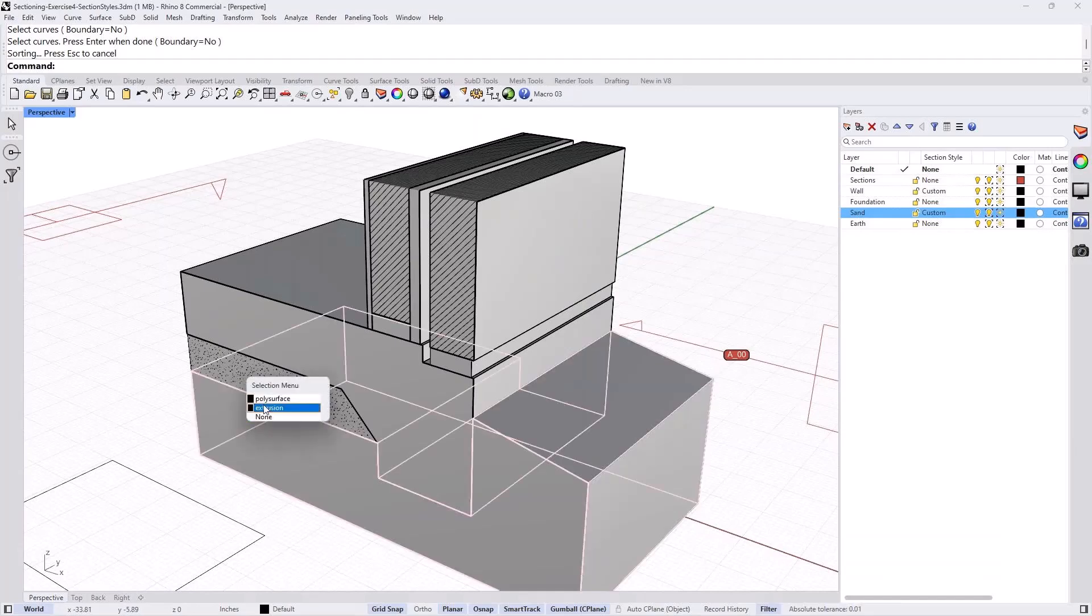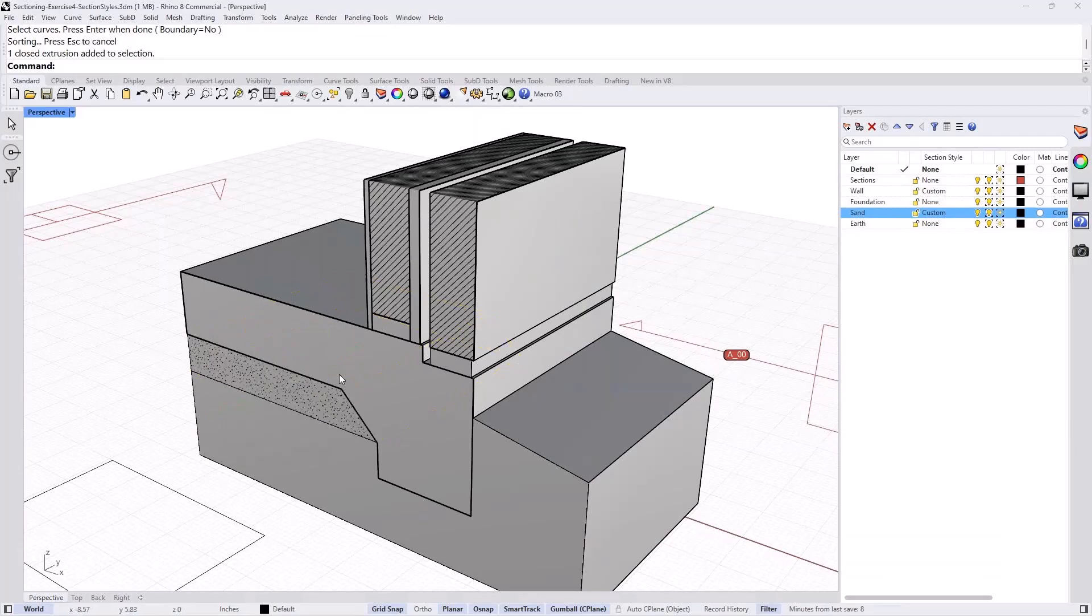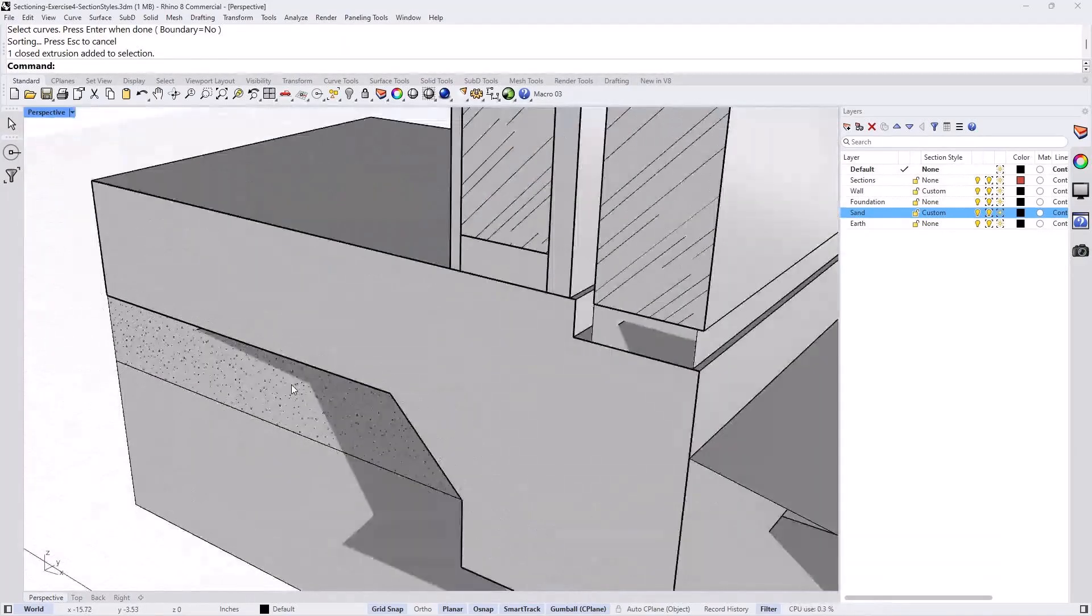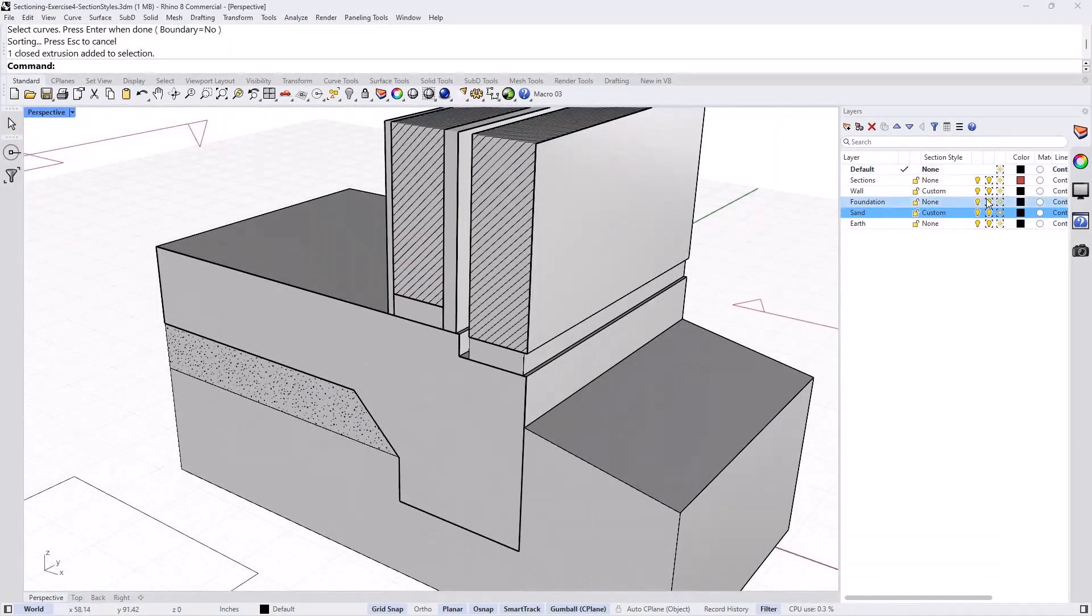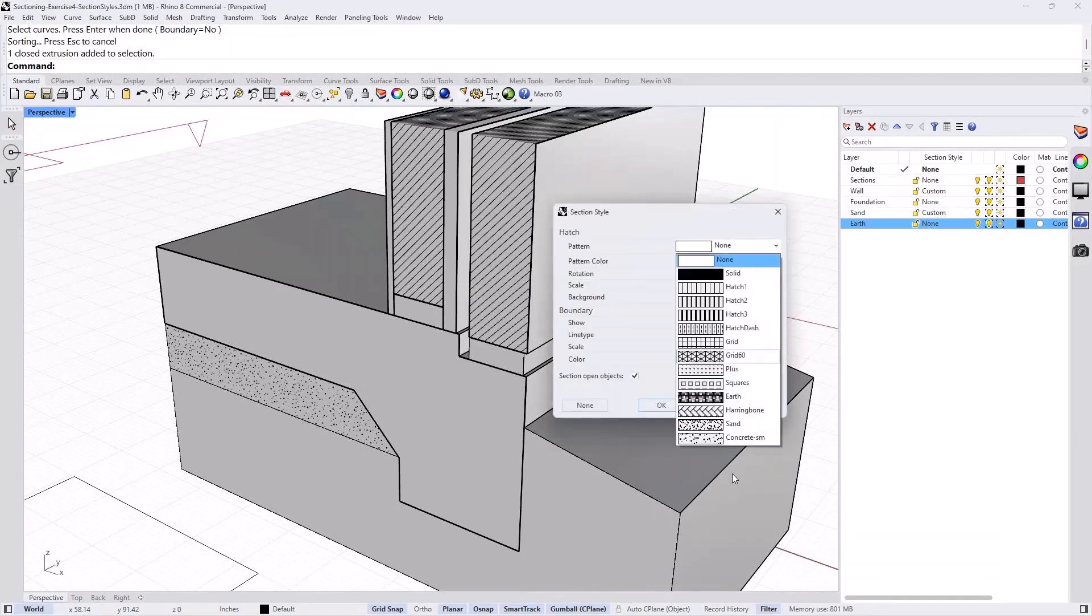This is the part that has been sectioned. And you can see the section style, the sand part here, that layer already activated. Do the same thing under the earth. Go to none. Click on it. And change it from none to earth.